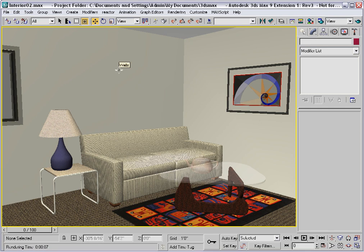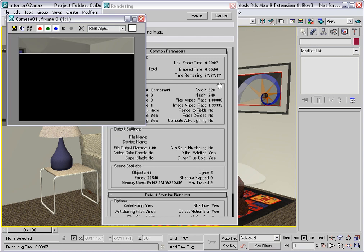Open the Interior 2 sample file. I'll pick up where I left off when discussing the scanline renderer. Now I'll talk about ray tracing. But first, do a test render to see what you have in this file.